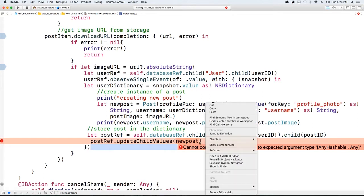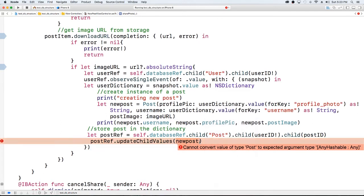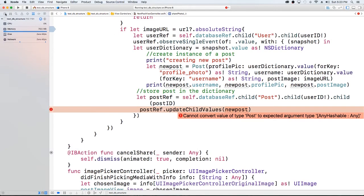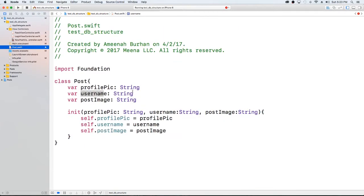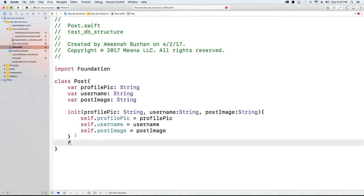It needs to be converted. Let's actually handle that because it's something we'll probably have to do again. Let's go ahead and handle that in our class. What I mean is I'm going to go into the Post class and have a function that's going to return a dictionary — post as dictionary.